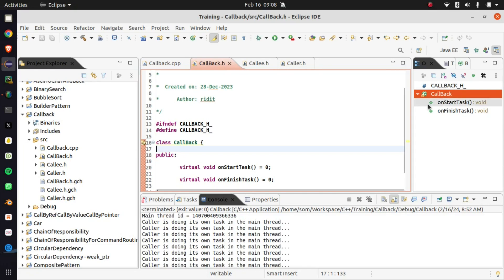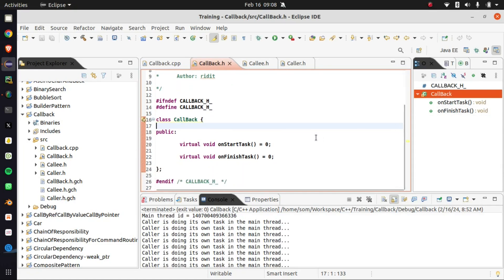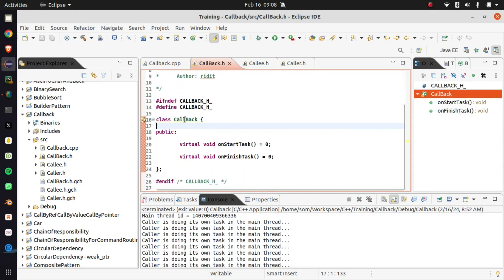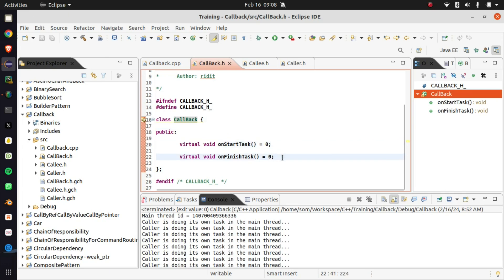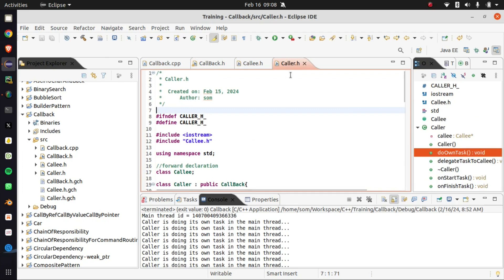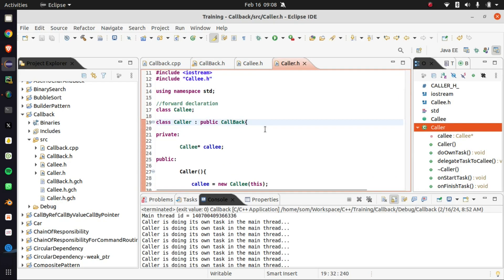In the project, there is an interface called callback, which has two pure virtual functions: one is on_start_task and the other is on_finish_task. The caller — that is the main thread — will basically implement this interface so that through this interface it will have the different states of the background task: whether it is going on, whether it is finished, or whether it is starting. Basically it will define the states of the background task.